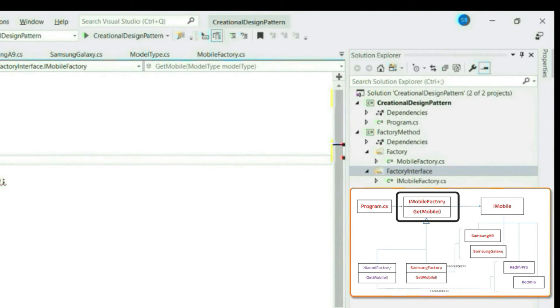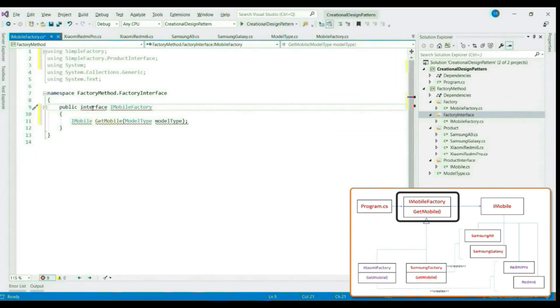In factory method, we have additional factory interface which basically abstracts our factory class itself. Now let's create our concrete factories.